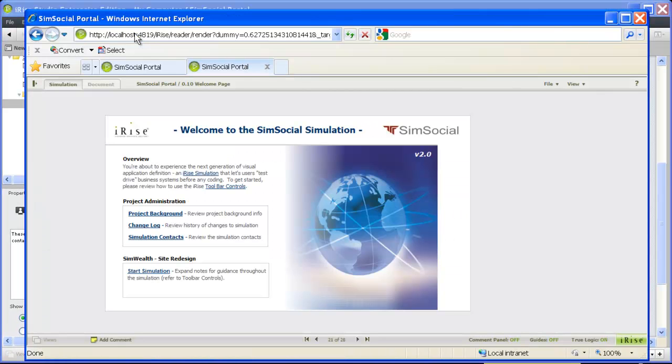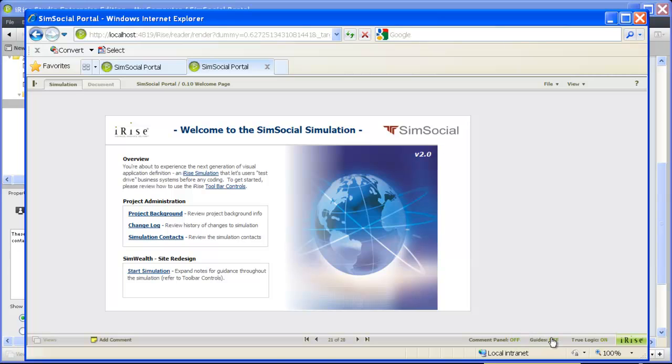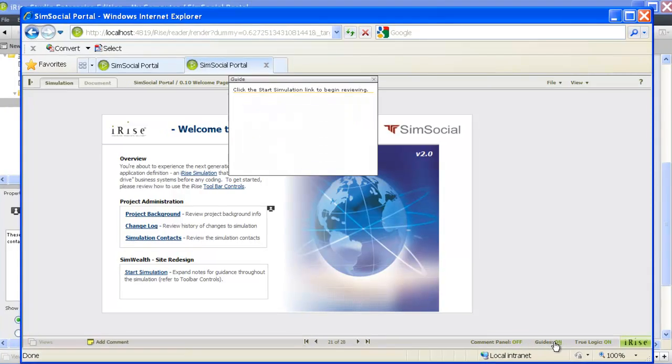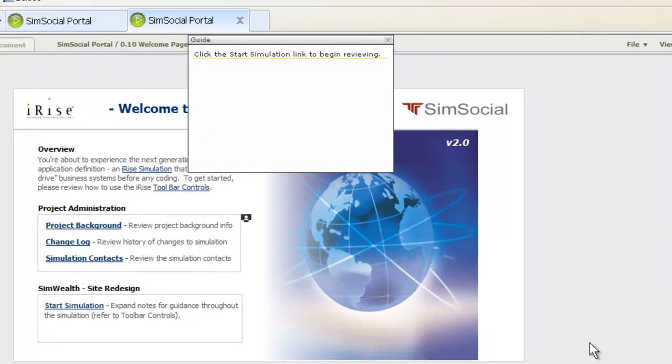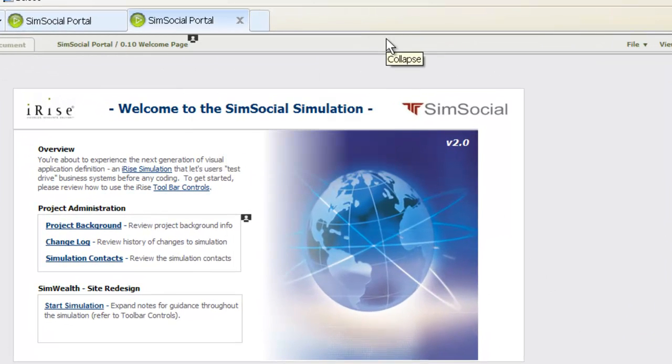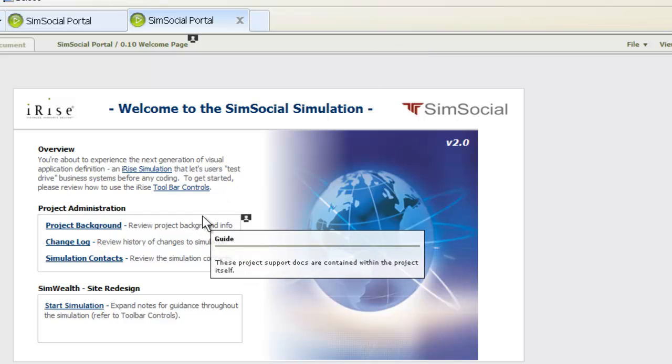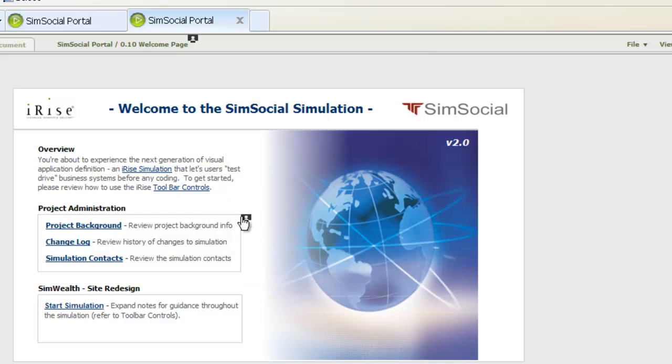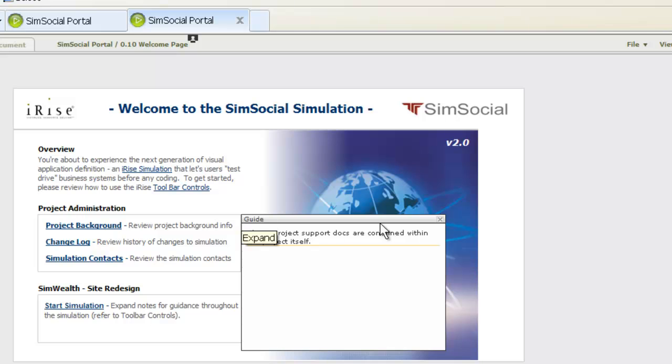For your reviewers, guides will be enabled automatically. Since we launched the simulation from Studio, we need to enable guides. As you can see, the page guide opens automatically when the page loads. The widget guide only opens if we hover our mouse over the widget or click the guide icon.